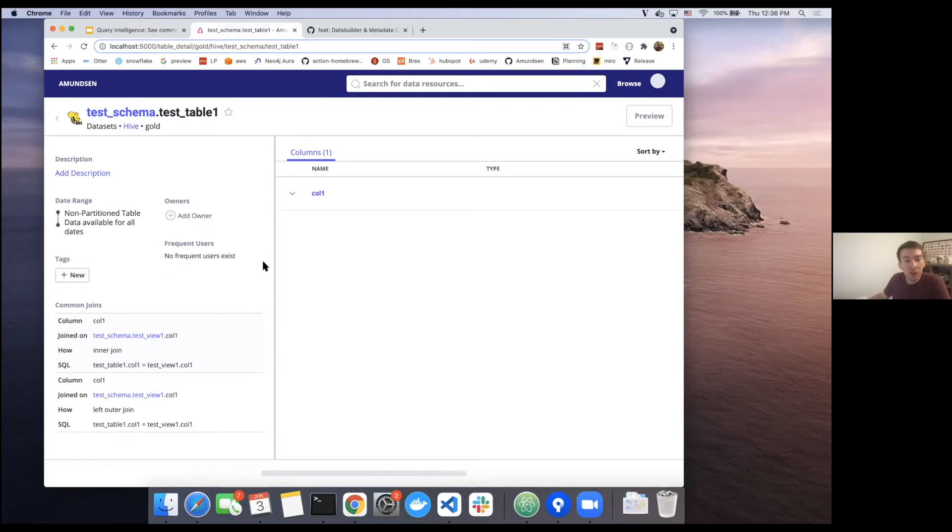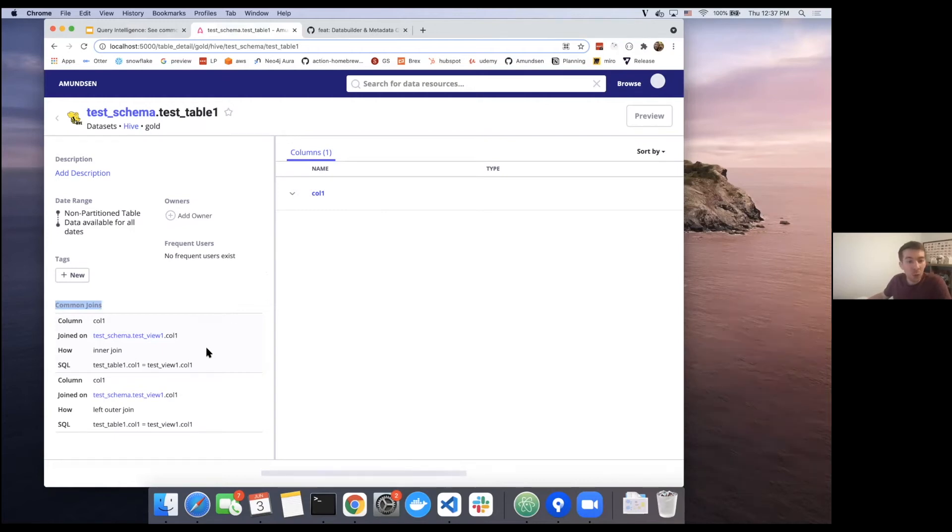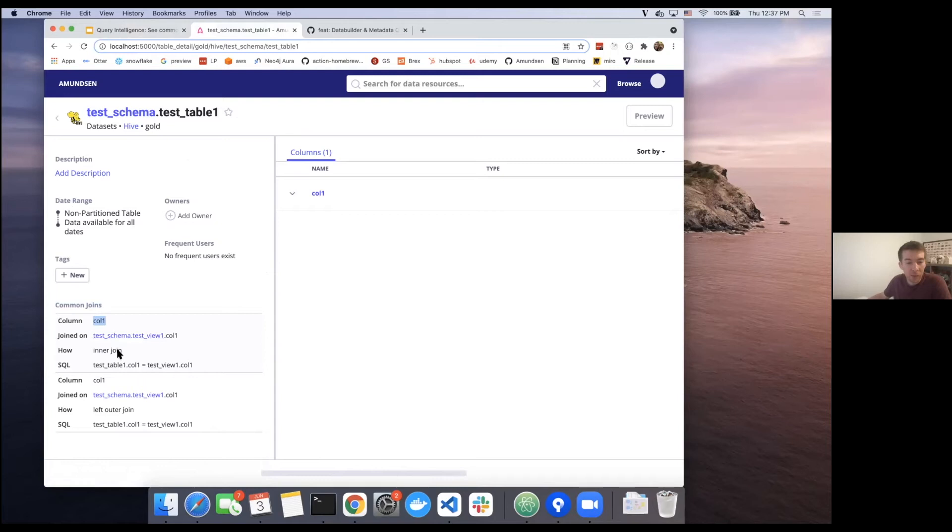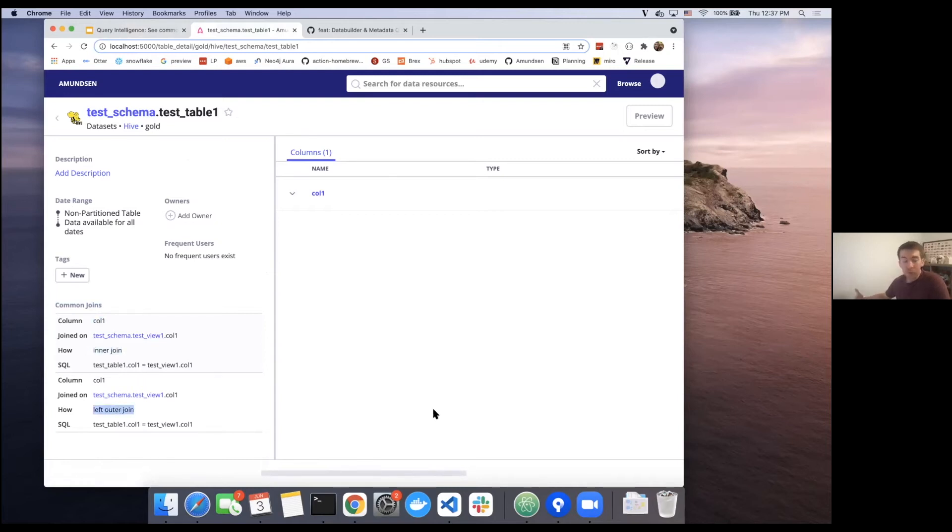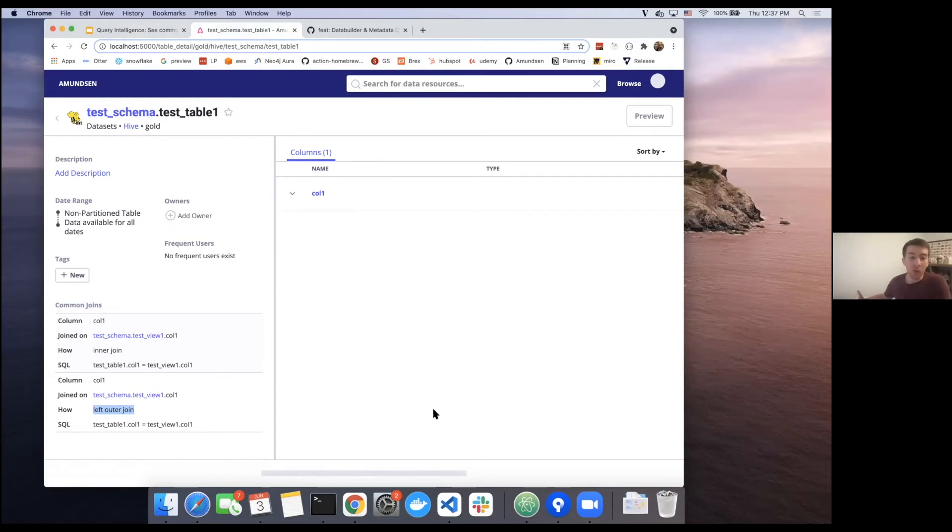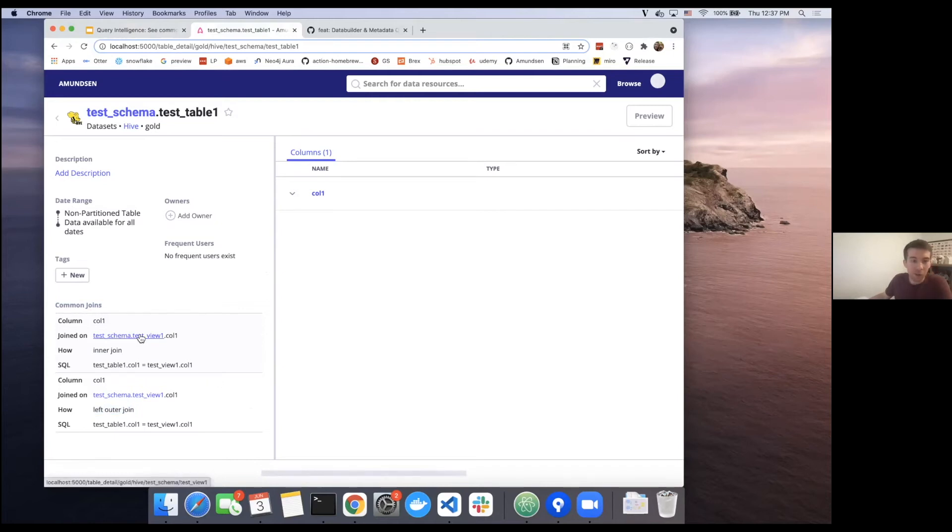The first thing that you'll notice here that's new is going to be we have this common join section. So for this particular table, we can see it's joined on its column one on this other table, test view one. Now it has a couple of joins here, one of which is an inner join and one of which is a left outer join. So as a user, I'm starting to see, okay, the cardinality of this data may actually be a little bit different. There's a couple of scenarios where I need to consider how am I interacting with this particular table. We can also jump directly into this table from here if I want to continue my discovery lifecycle.